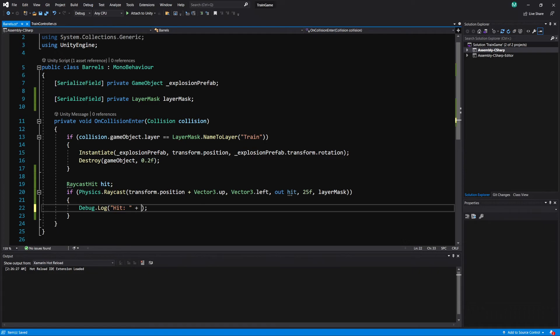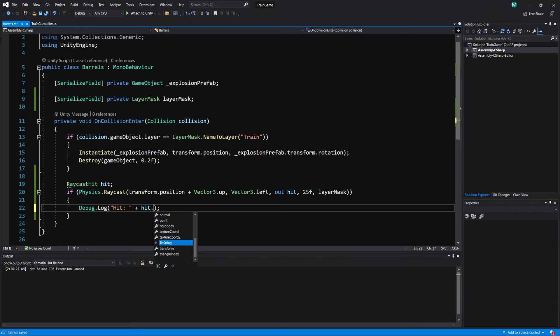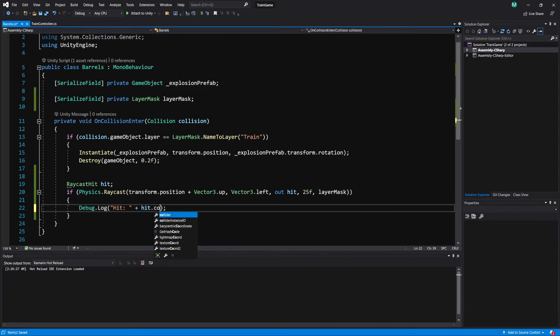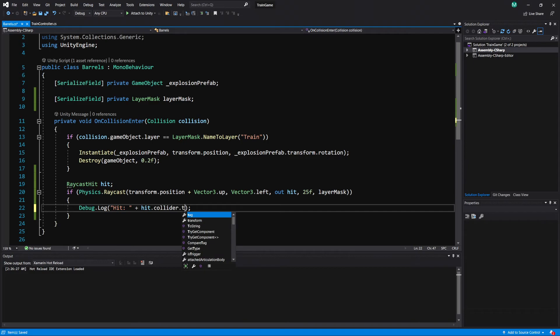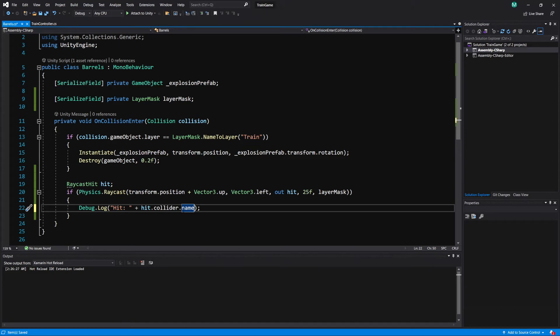of outputting either hit train or tumbleweed we can do hit and then all of the information inside of that hit variable stores what we hit so we can do hit dot collider dot name and that's going to output the name of the game object that has the collider we hit.